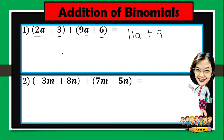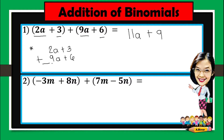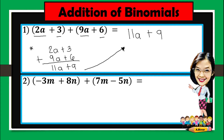We can also add this vertically. Let's solve this vertically: 2a plus 3 plus 9a plus 6. 2a plus 9a is 11a, and 3 plus 6 is 9. As you observed, this is just the same as when you add horizontally. So it's up to you whether you're going to add it horizontally or vertically.